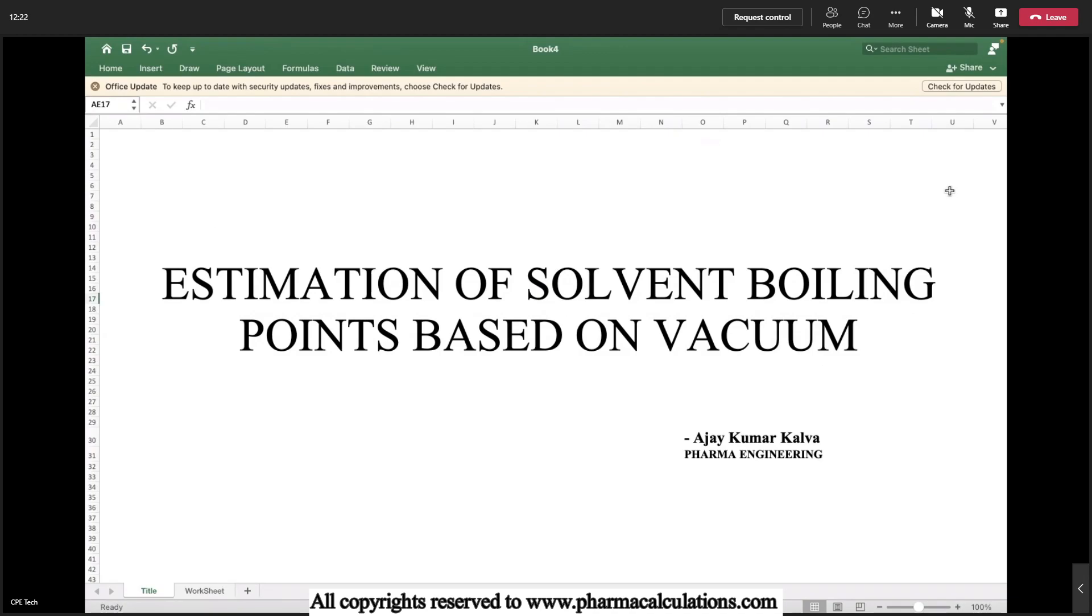Everyone knows the boiling point of solvents at normal conditions. How it is going to vary under vacuum, we will see today.